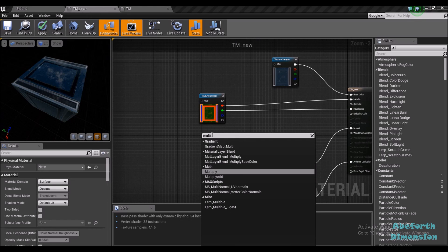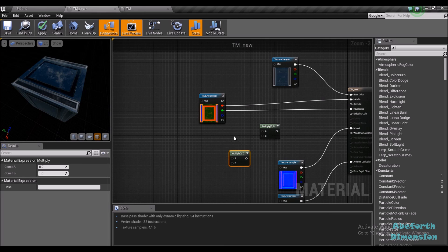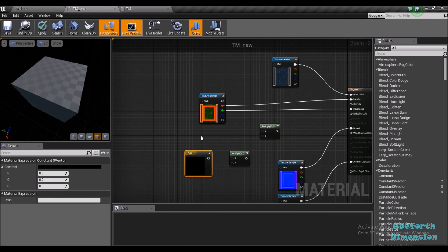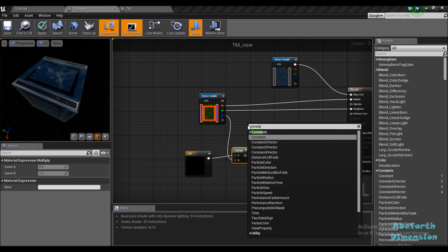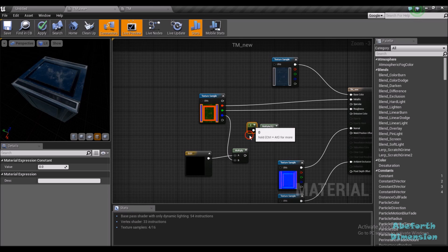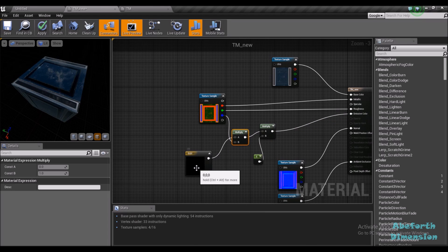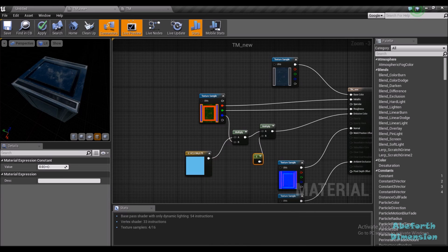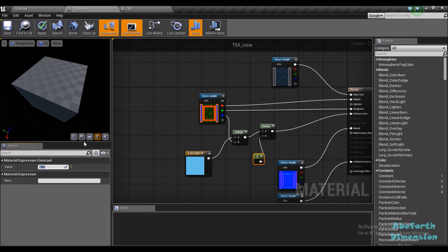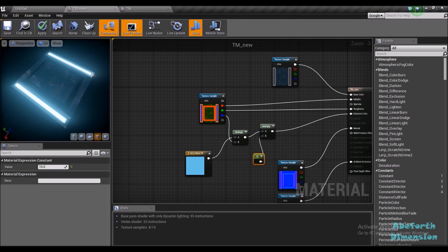Finally I'm going to set up the emissive node. I'm going to set up two multiply nodes and a constant three vector, and multiply that along with the blue channel of this texture. Then I'll add a constant and multiply it with the output from the first multiply node, then connect it to the emissive color input. I'll pick a color like cyan, and set a value of 15. You can see the emissive mask encoded in the blue channel gives us the same effect.